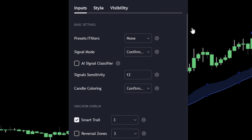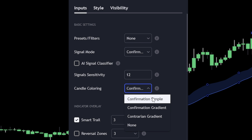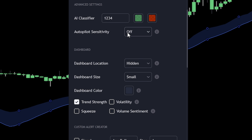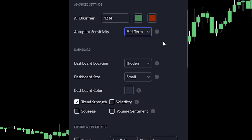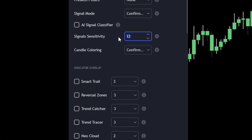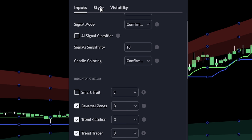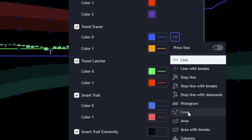Click that to add it to your chart. Now let's adjust the settings of our indicator. For the signal mode, we want to use confirmation and exits. Next, set the candle coloring to confirmation simple, then disable the smart trail overlay. For the signal sensitivity, I recommend using the autopilot sensitivity set to mid-term or long-term for an easier approach. For advanced traders, use manual sensitivity set to a value between 18 and 32, based on the asset, timeframe, and current market volatility. Enable the reversal zones along with the trend catcher and trend tracer overlays, setting all values to 3. Finally, click the style tab, disable both the bullish and bearish exit signals, and change the trend tracer's line type from line to cross.